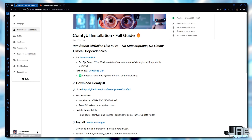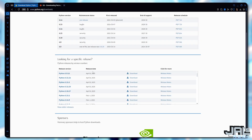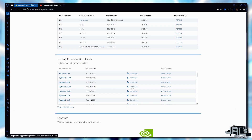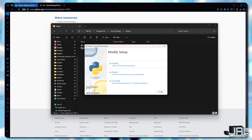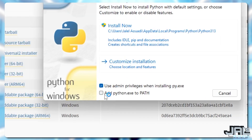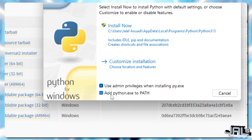Next, install Python 3.12. This version works best with ComfyUI and avoids compatibility issues with certain nodes. Download it, run the installer, and make sure to check Add Python to Path before installing. That's it.